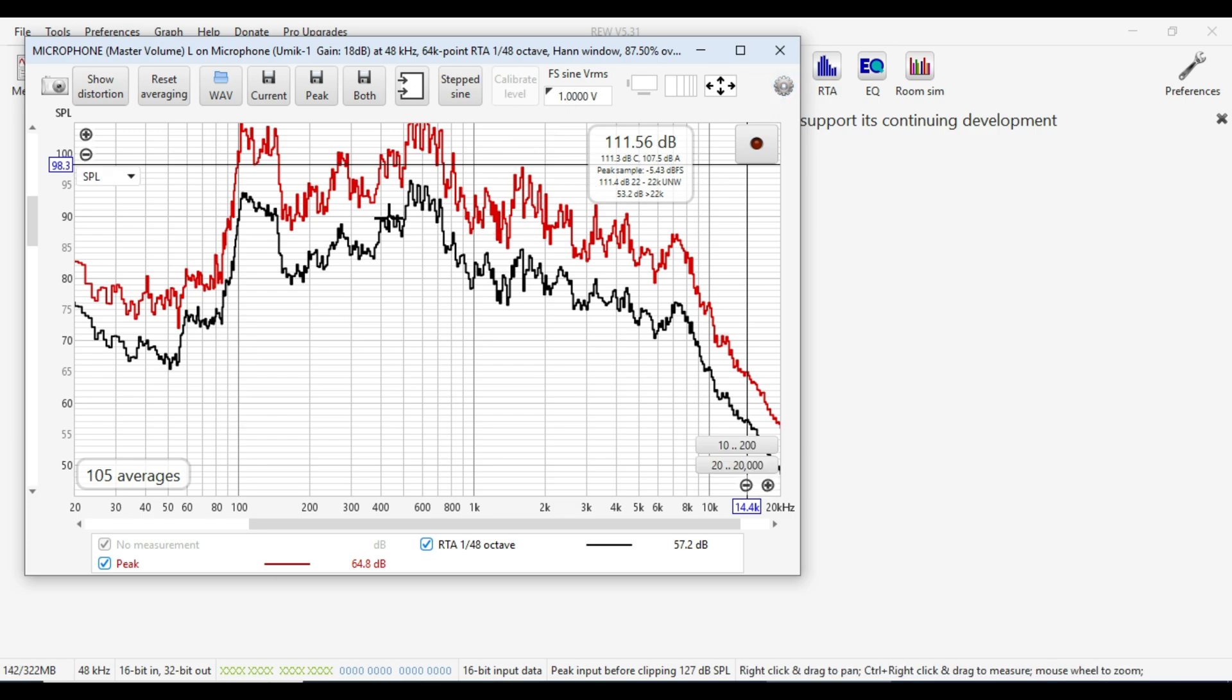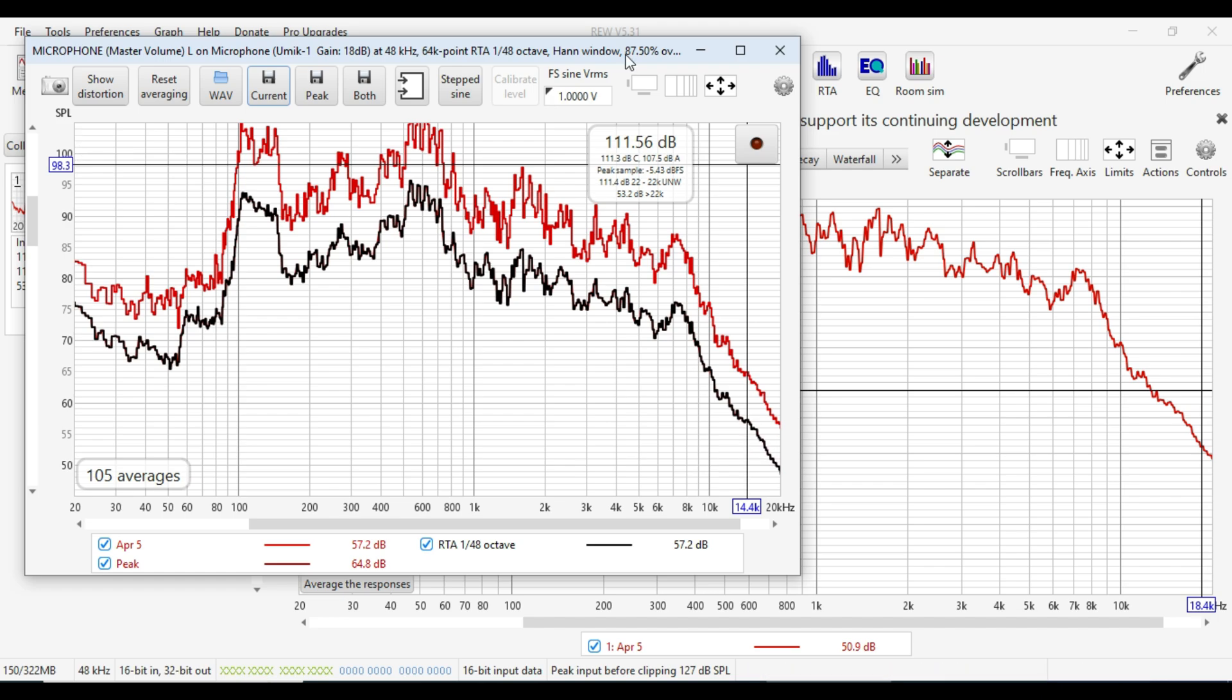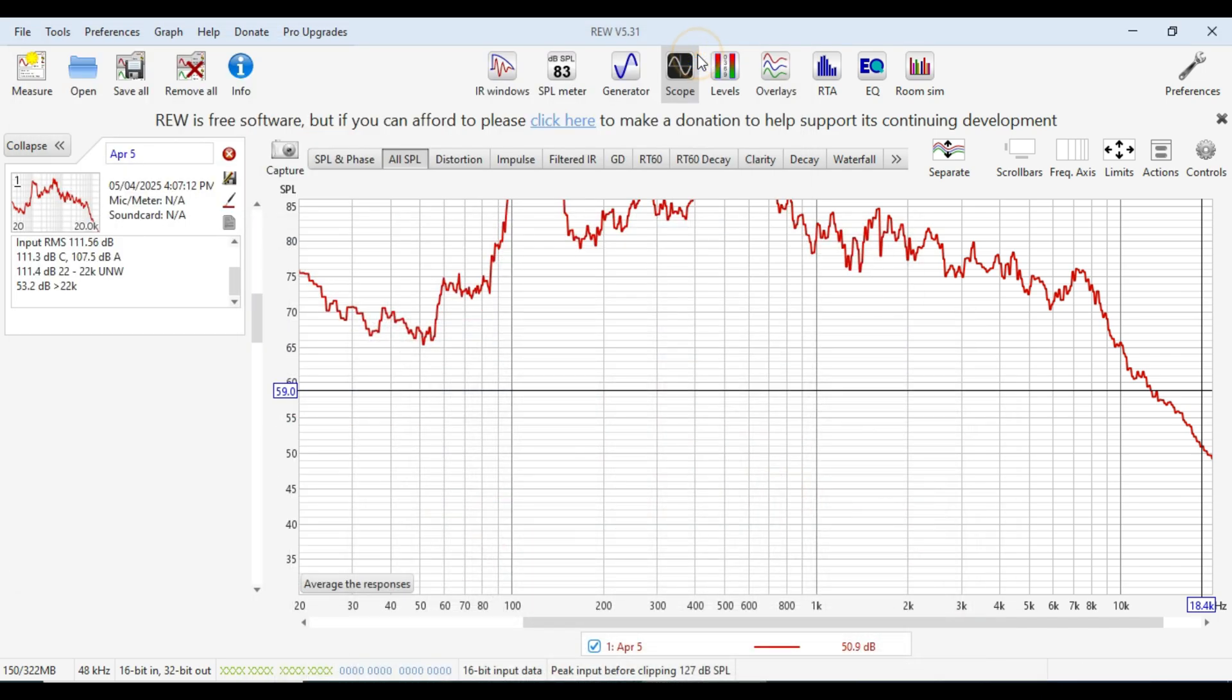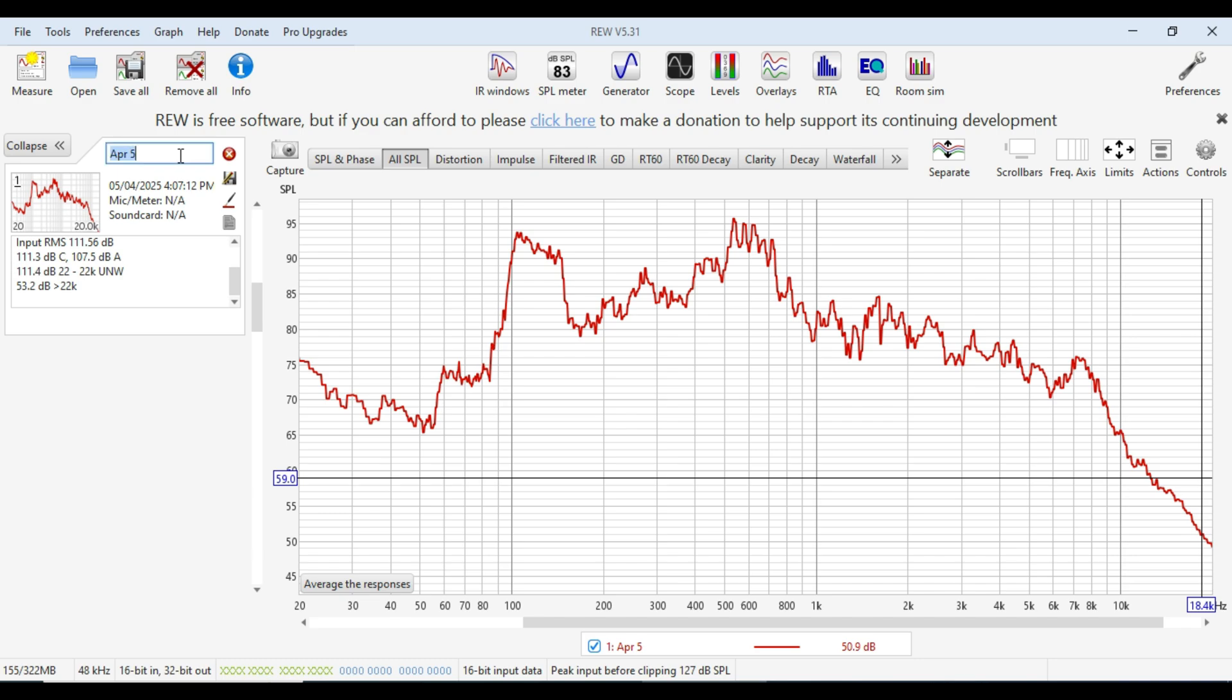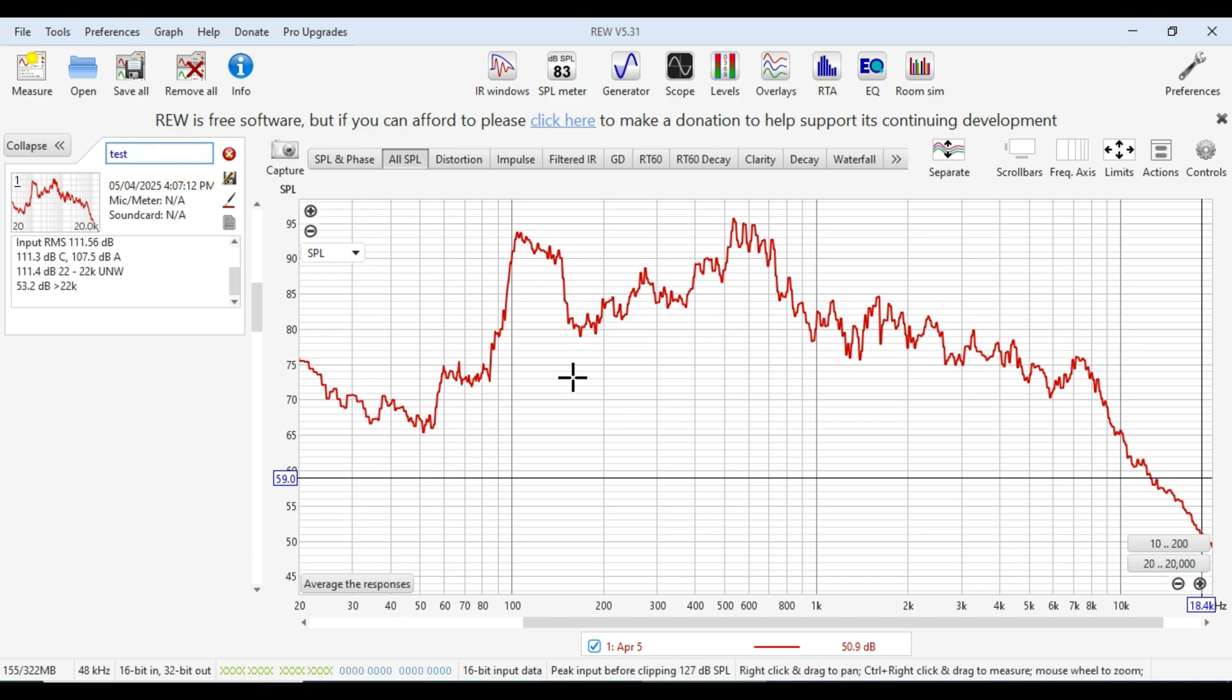But once it stops at 105 you can turn the pink noise off. And you can then hit this current button to save a copy of the measurement. And then we can give it a name. So in this case we'll call it test. So there's our first measurement.